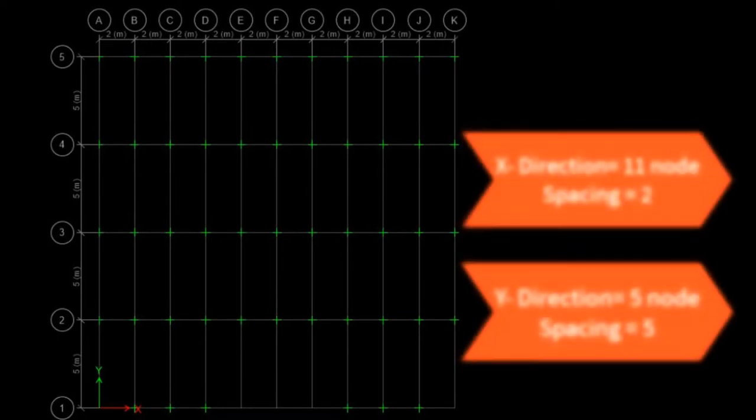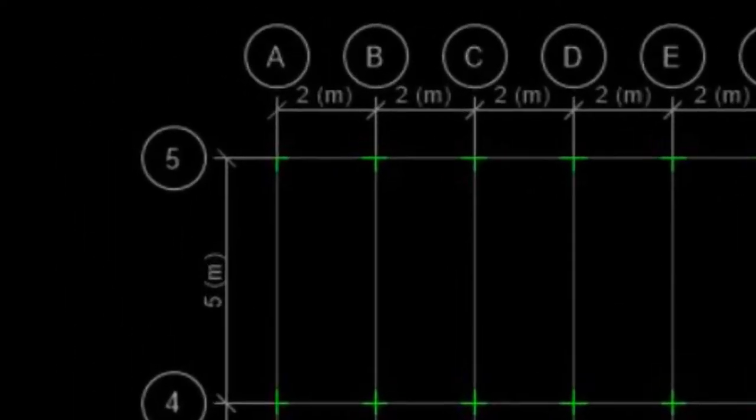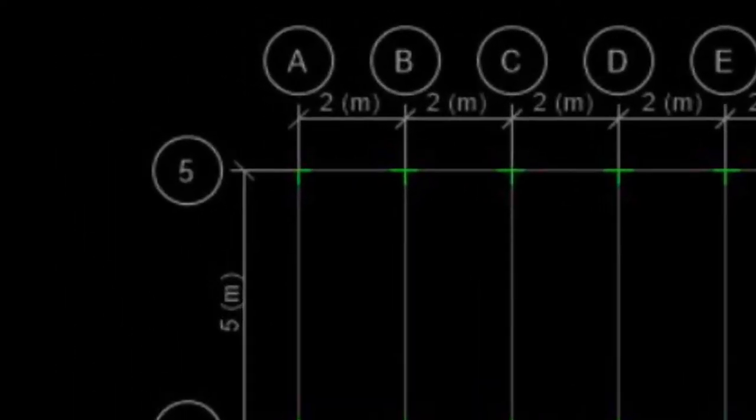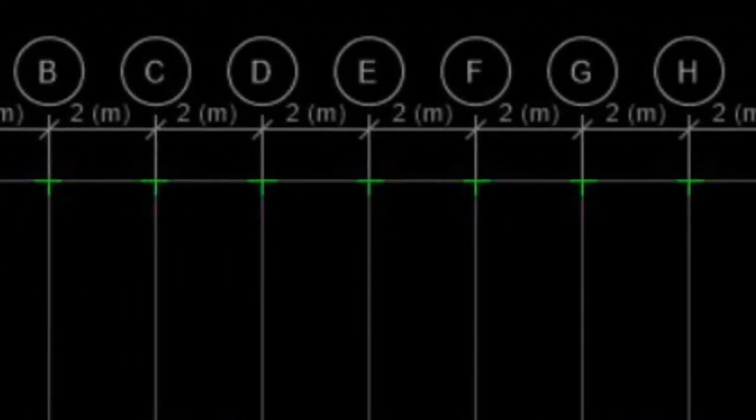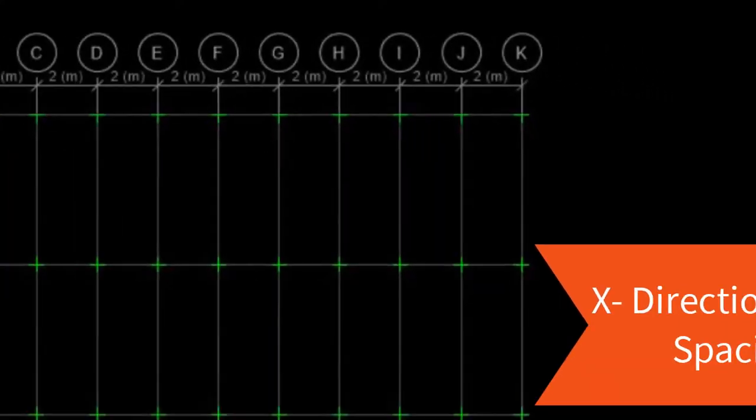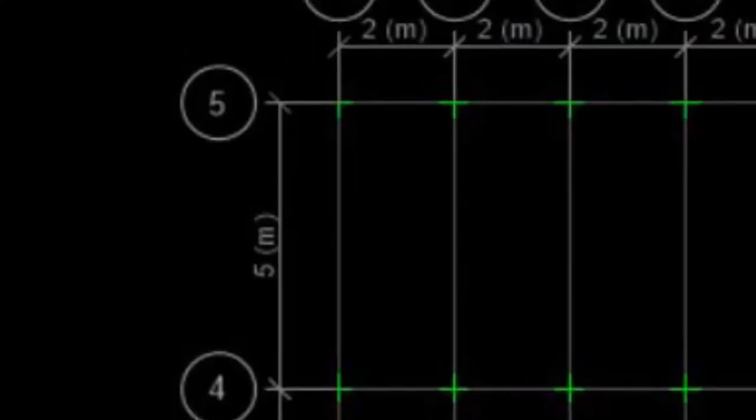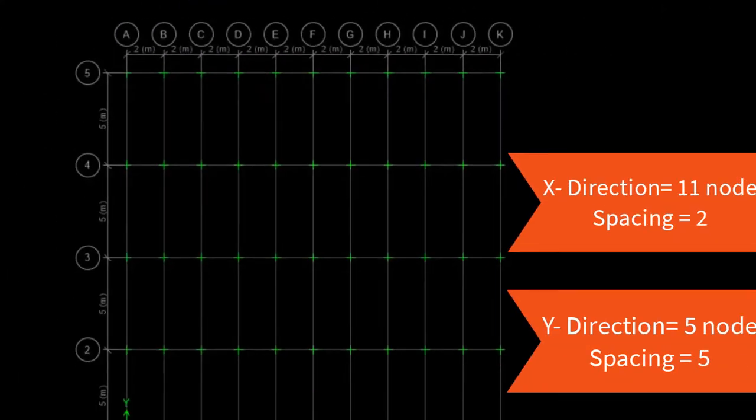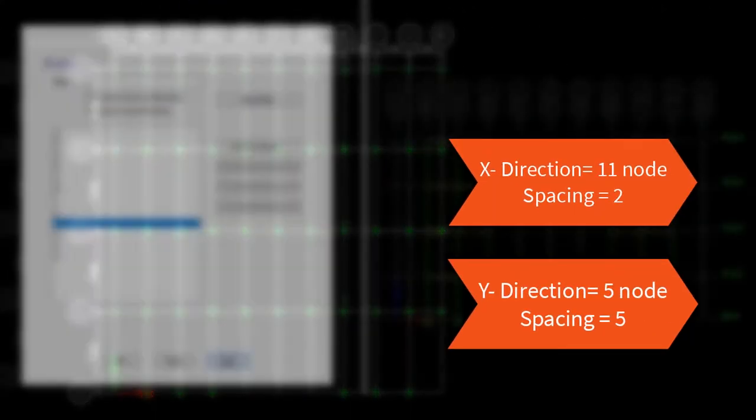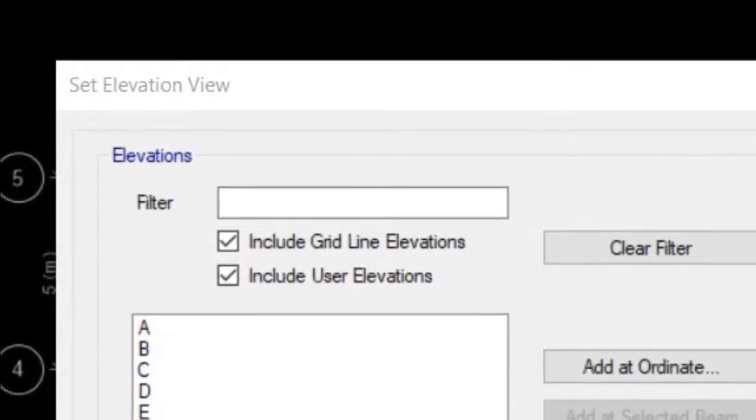We drew a three-dimensional frame. We have 11 openings in x-direction, distance between the nodes in x-direction is 2m. We have 5 openings in y-direction, distance between the nodes in y-direction is 5m.